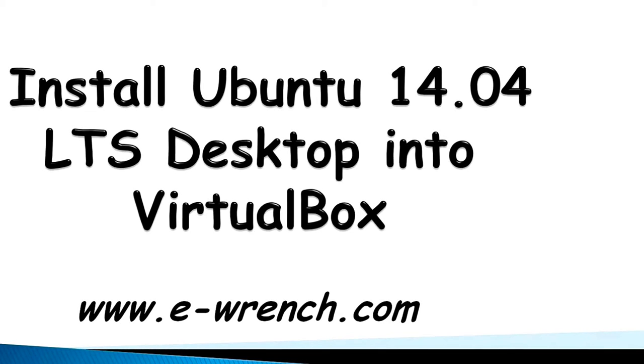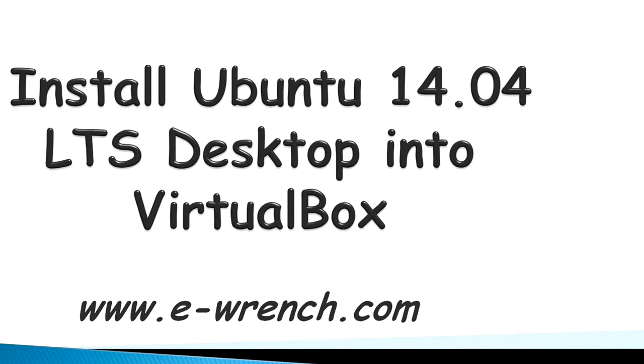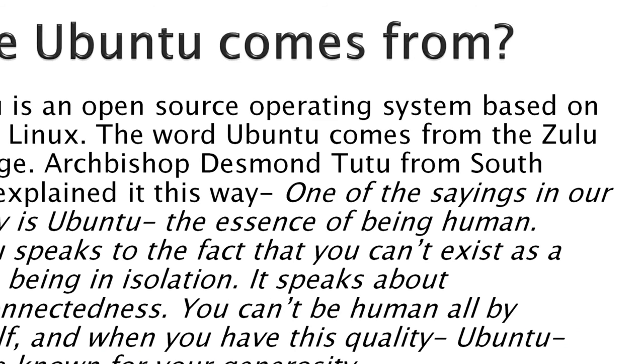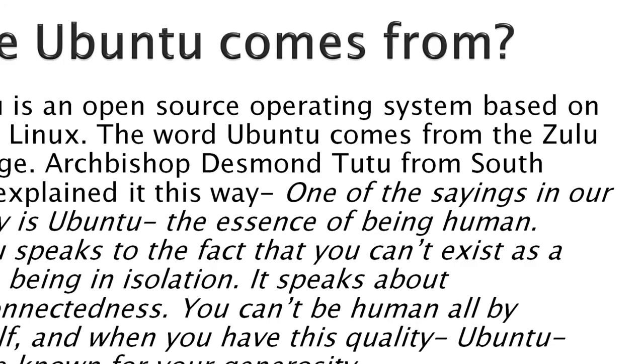Hello, my name is Mike Rayner, and this video is about how to install Ubuntu 14.04 Long-Term Support Desktop into VirtualBox. Where Ubuntu comes from?